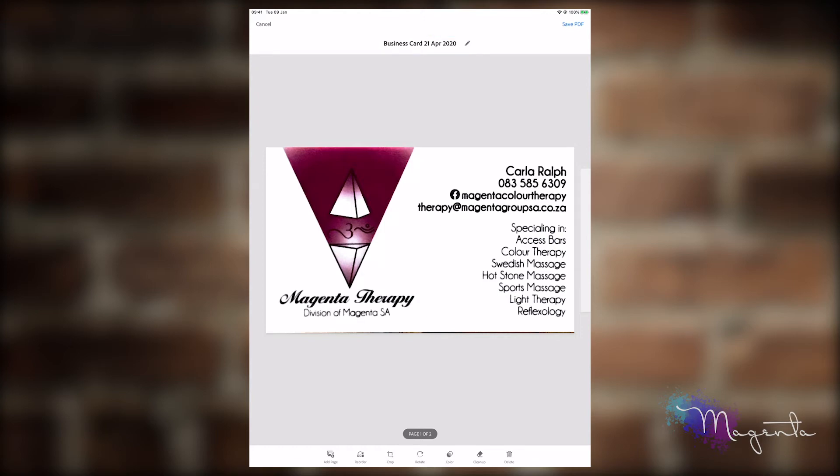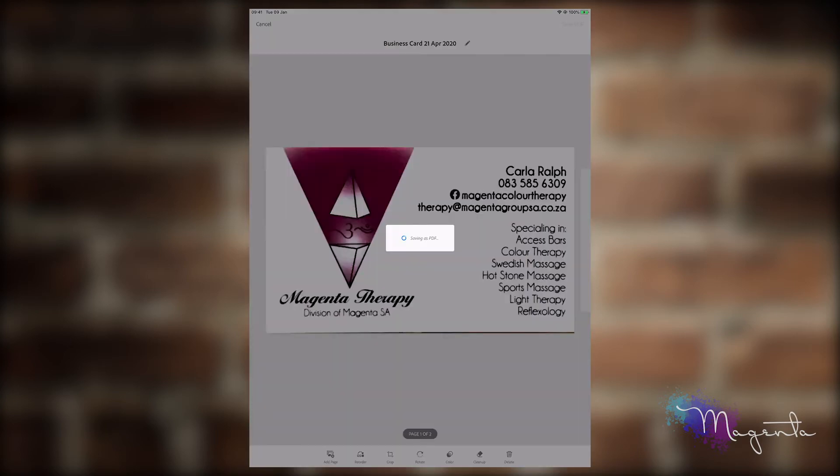At the top it says business card. I could choose to clean it up if I needed to, or rotate it if I needed to, but I'm just going to save the PDF.